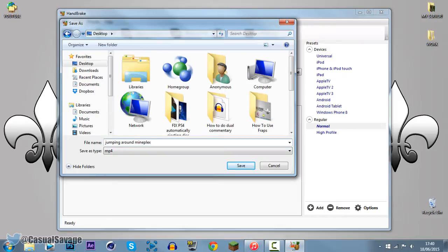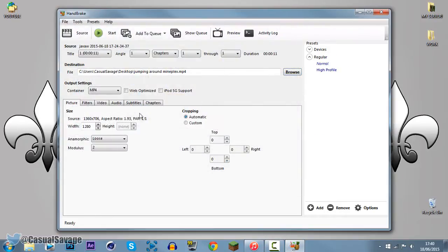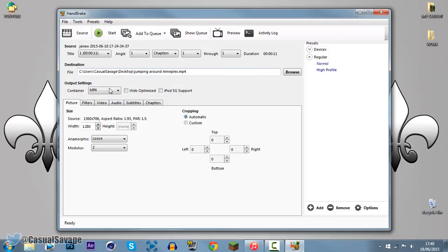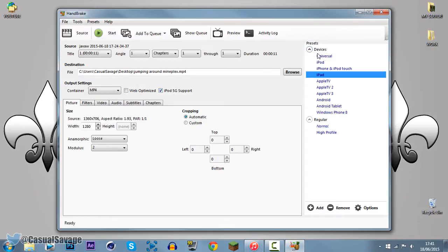So we've inserted the video, chose where we want to save it, make sure this is set to MP4, now make sure this is checked right here, iPod Touch 5G support, and then come up here to the right where it says preset, and now, here we go.